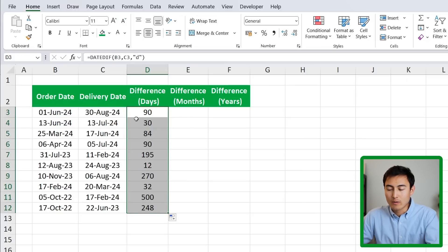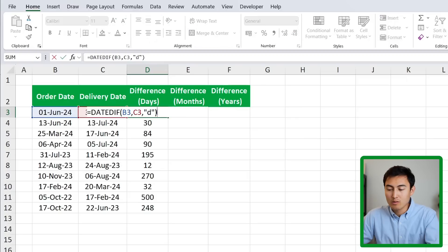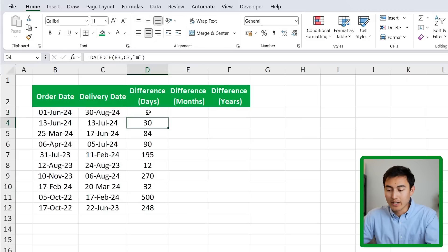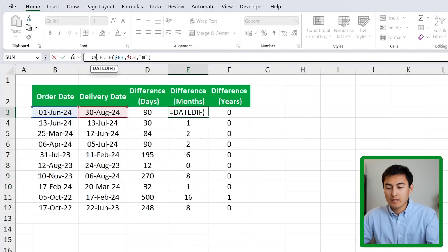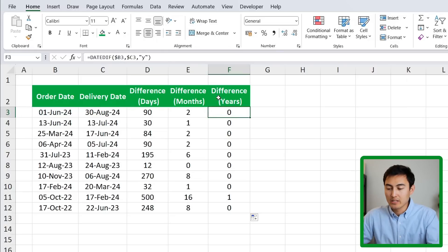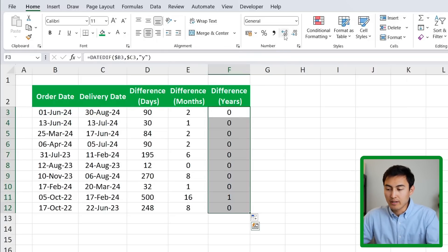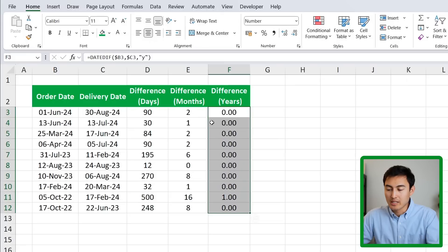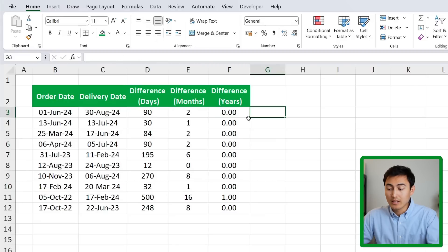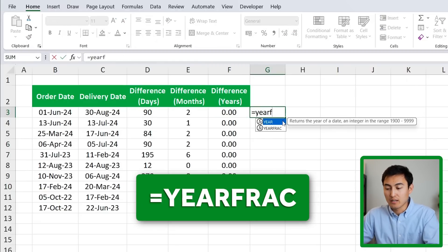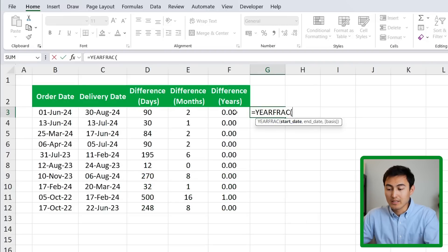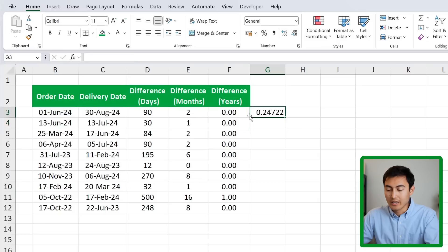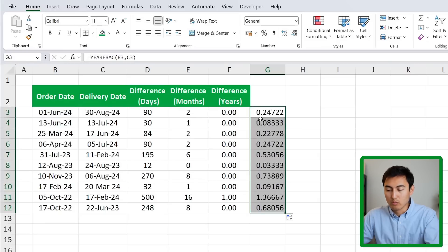Close the parenthesis and hit Enter — you can see the difference is 90 days. Drag it down to apply to all rows. For months, simply change the "D" to "M" in the quotations. Using that same function we can find differences in months and years as well. Note that for years, DATEDIF doesn't give a precise decimal number. If you want that level of precision, use the YEARFRAC function instead — it takes a start date and end date and returns the exact fractional year, like 0.25.